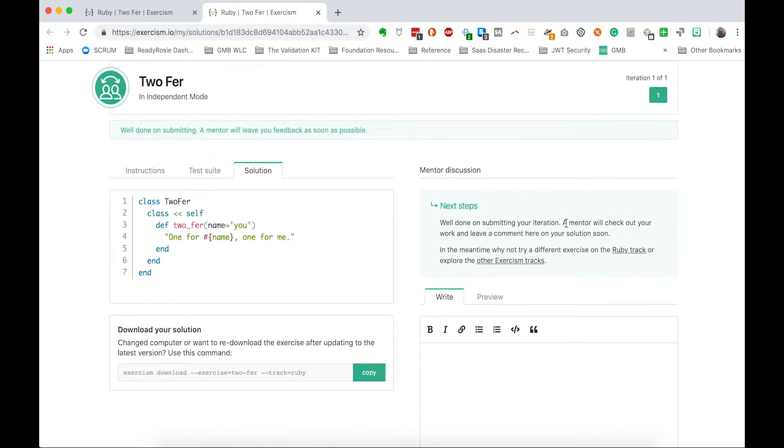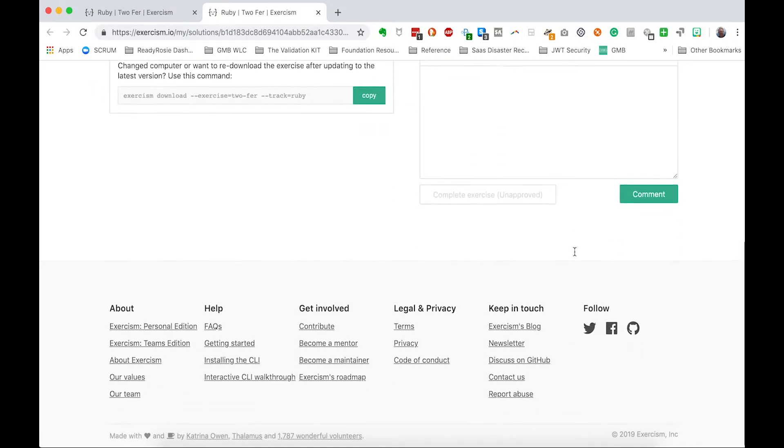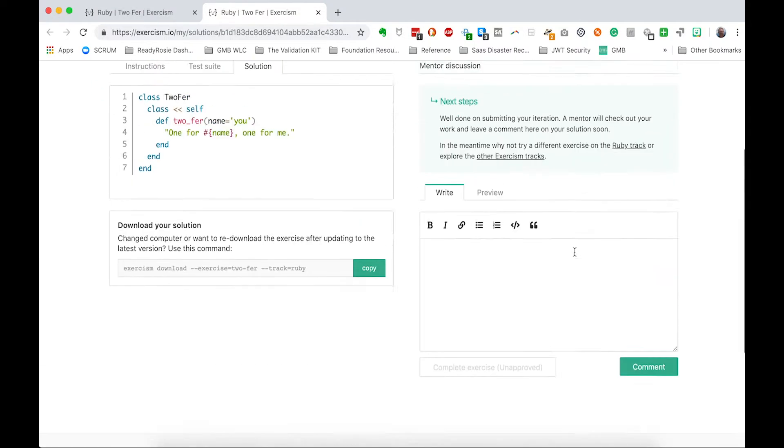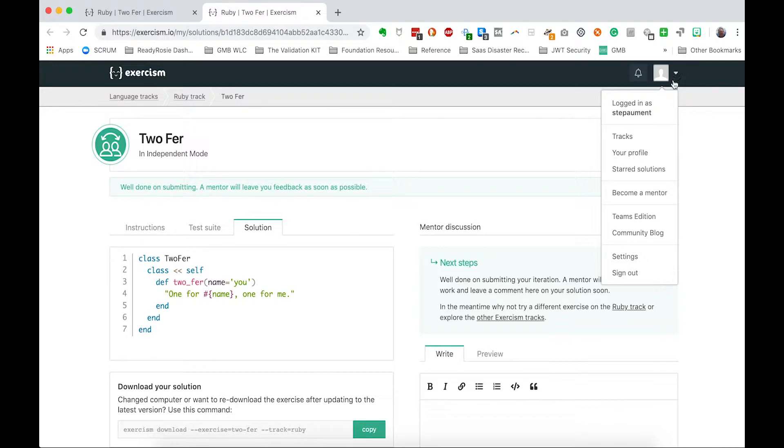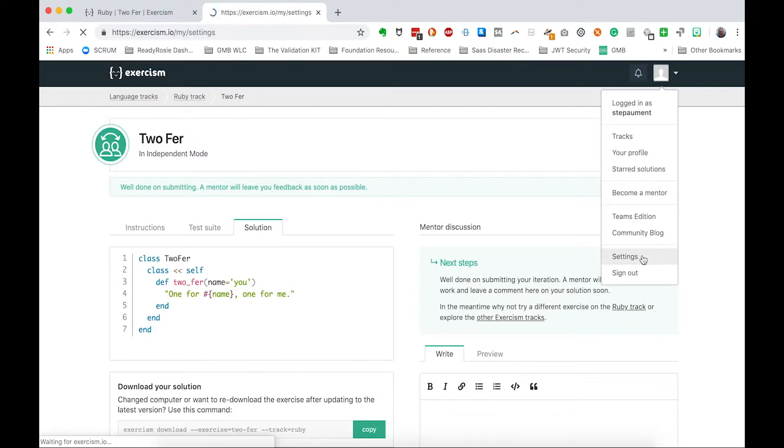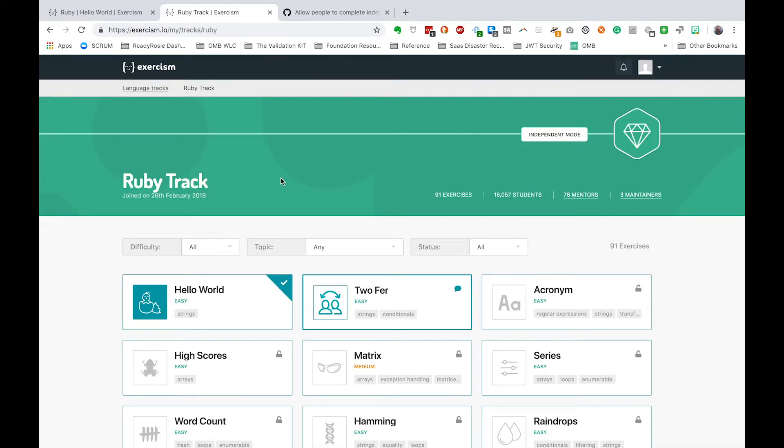Well, upon submitting your iteration, a mentor will check out. Oh, I should not be on the mentor track. So I guess this is what's going to happen. So tell you what, I'm going to pause. I'm going to see if I can change that away from the mentored version.